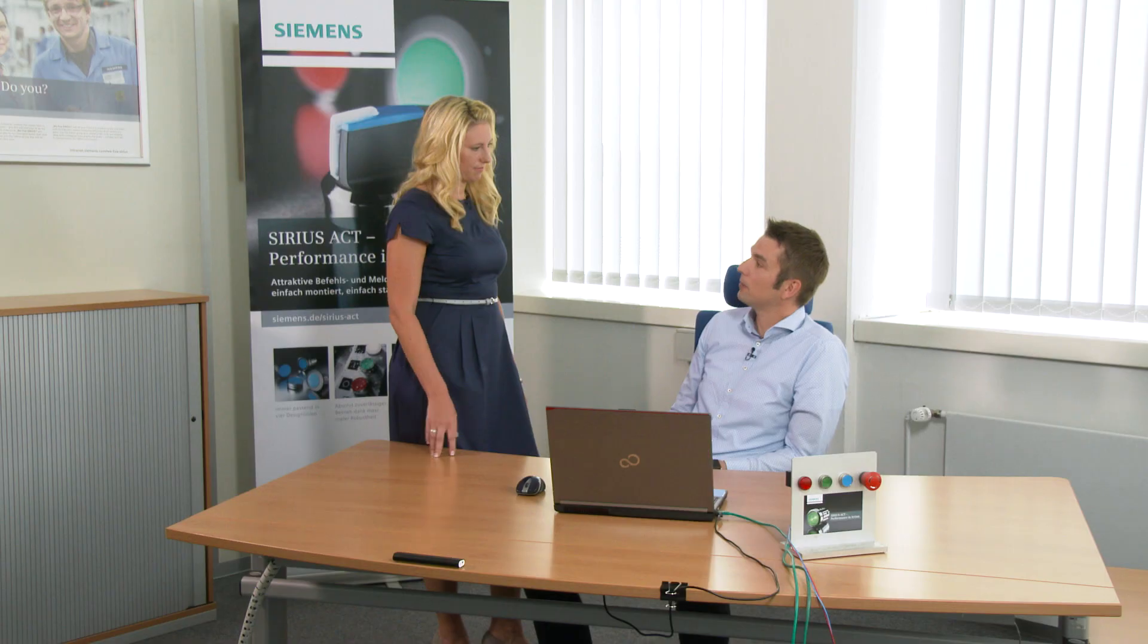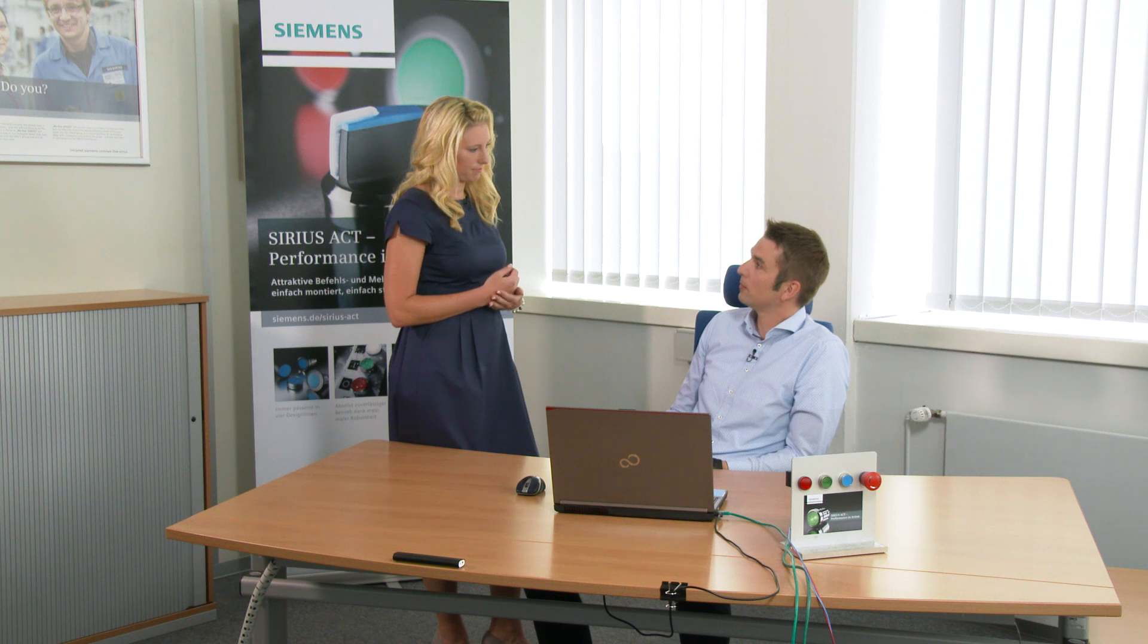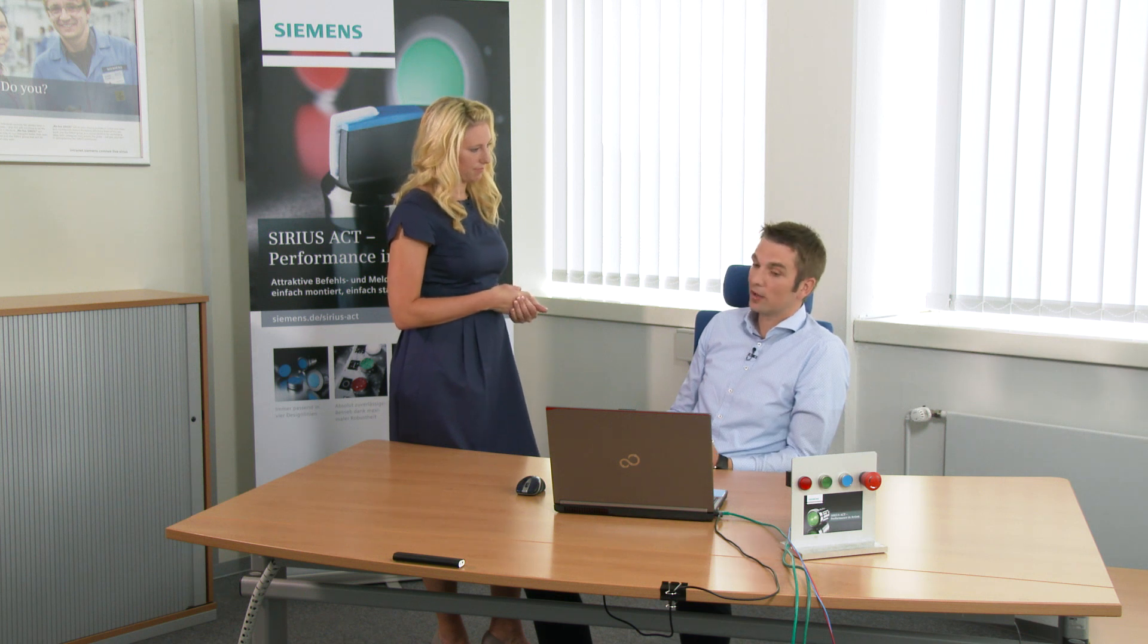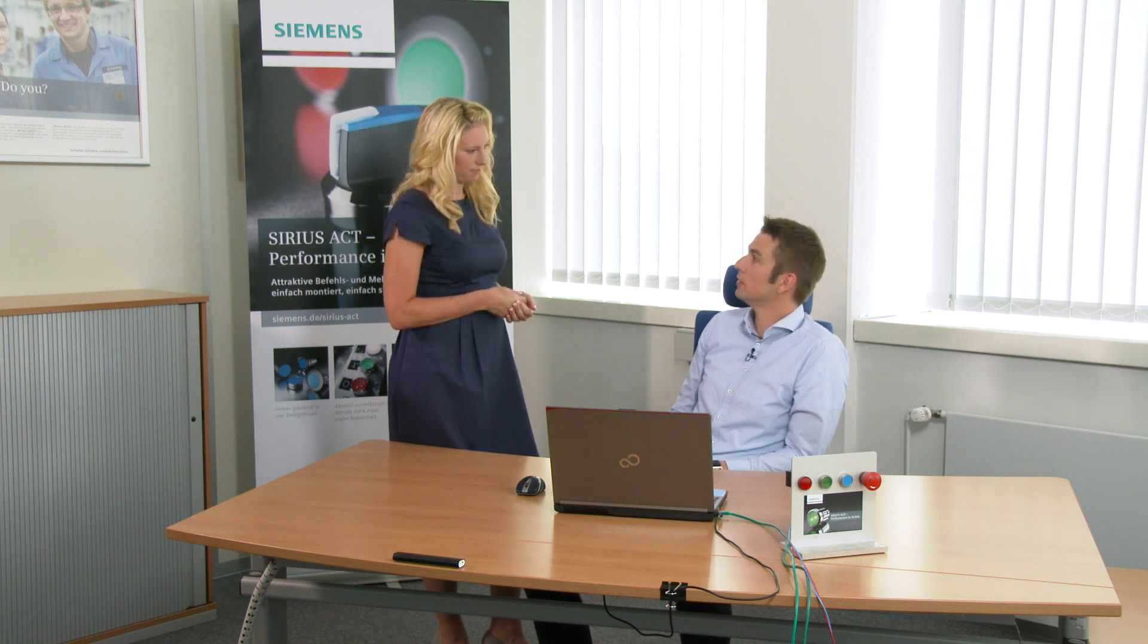Sirius Act with PROFINET is completely integrated into the TIA Portal. For Versions 13 and Version 14, you also need an HSP. From Version 14 Service Pack 1 and higher, the Sirius Act and PROFINET hardware catalog is already included in the TIA Portal.